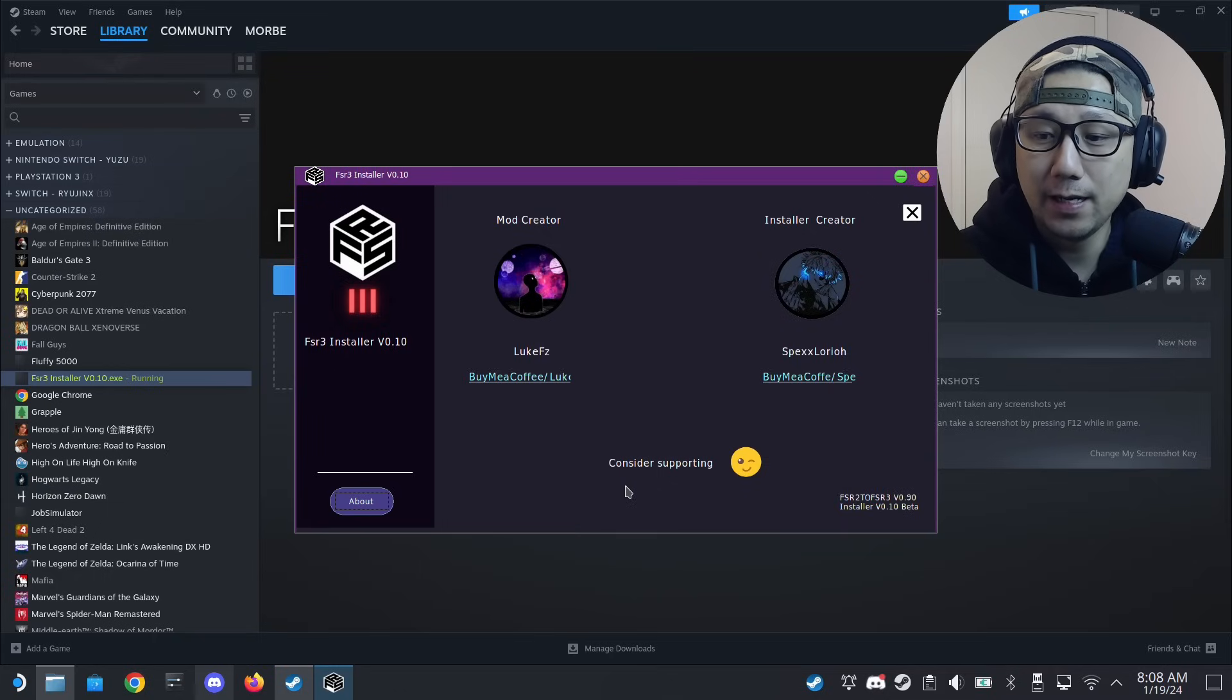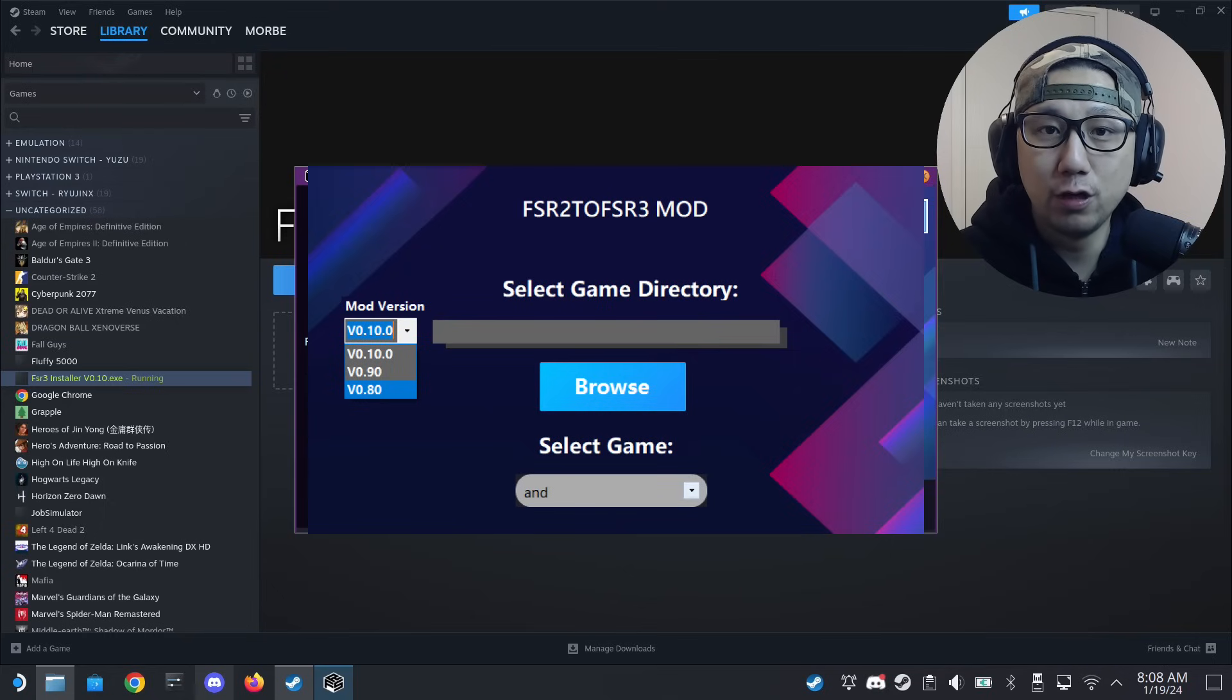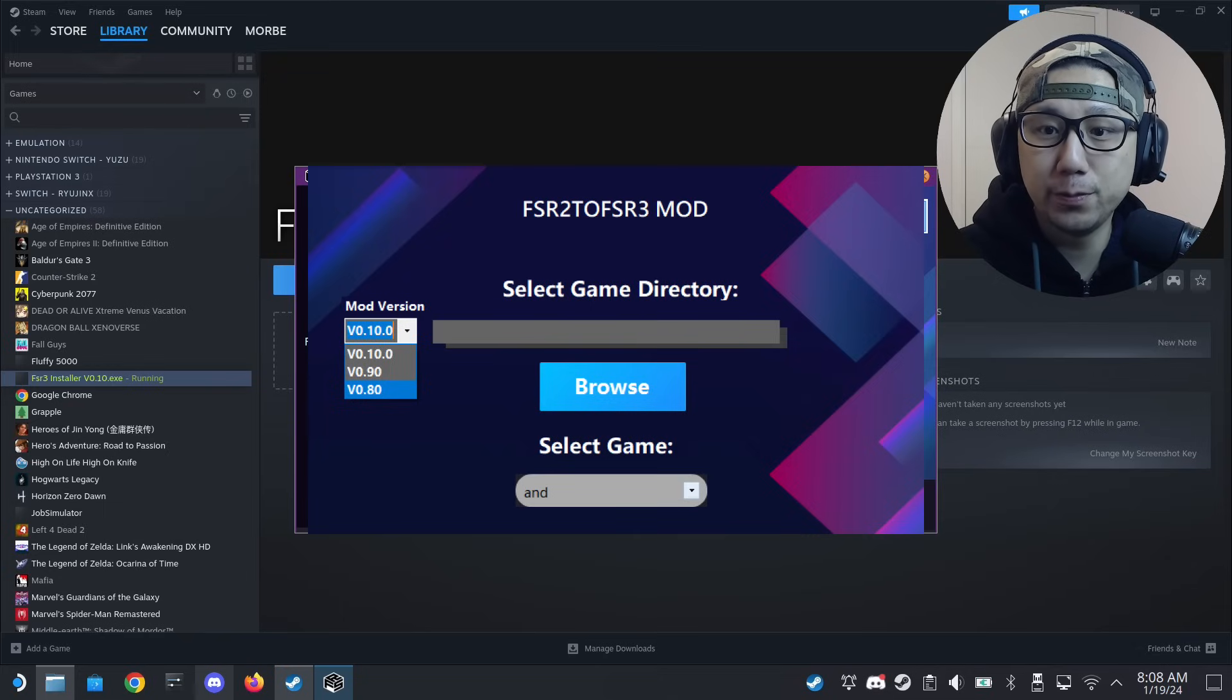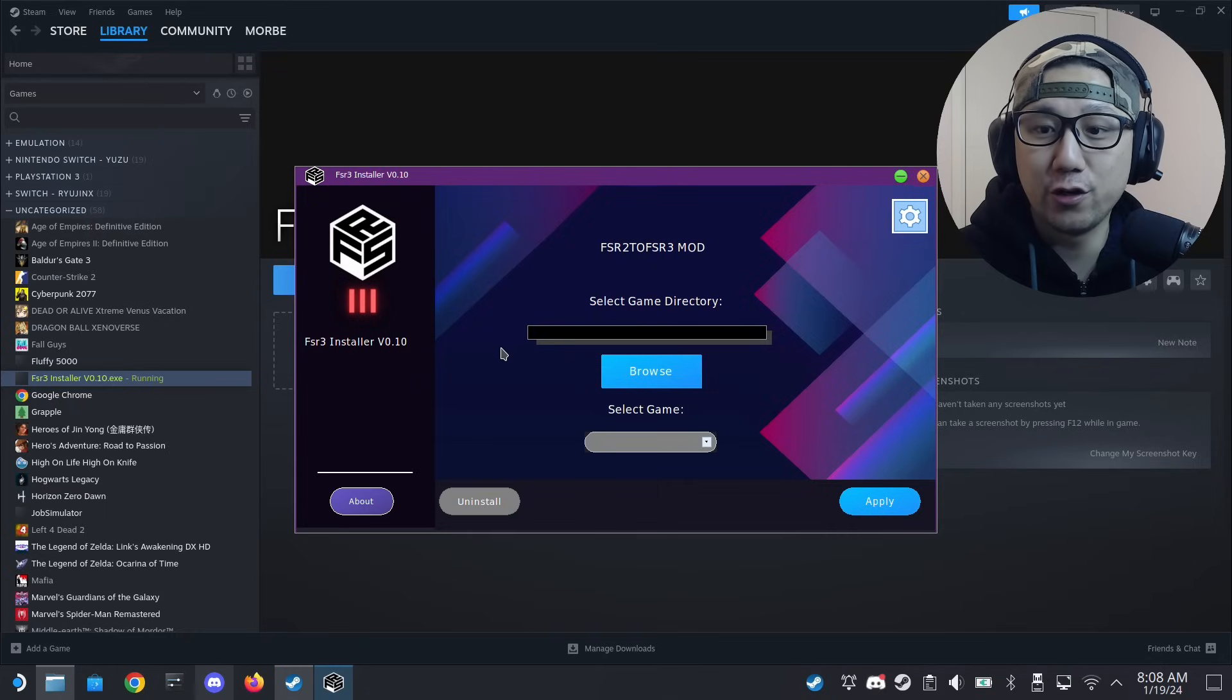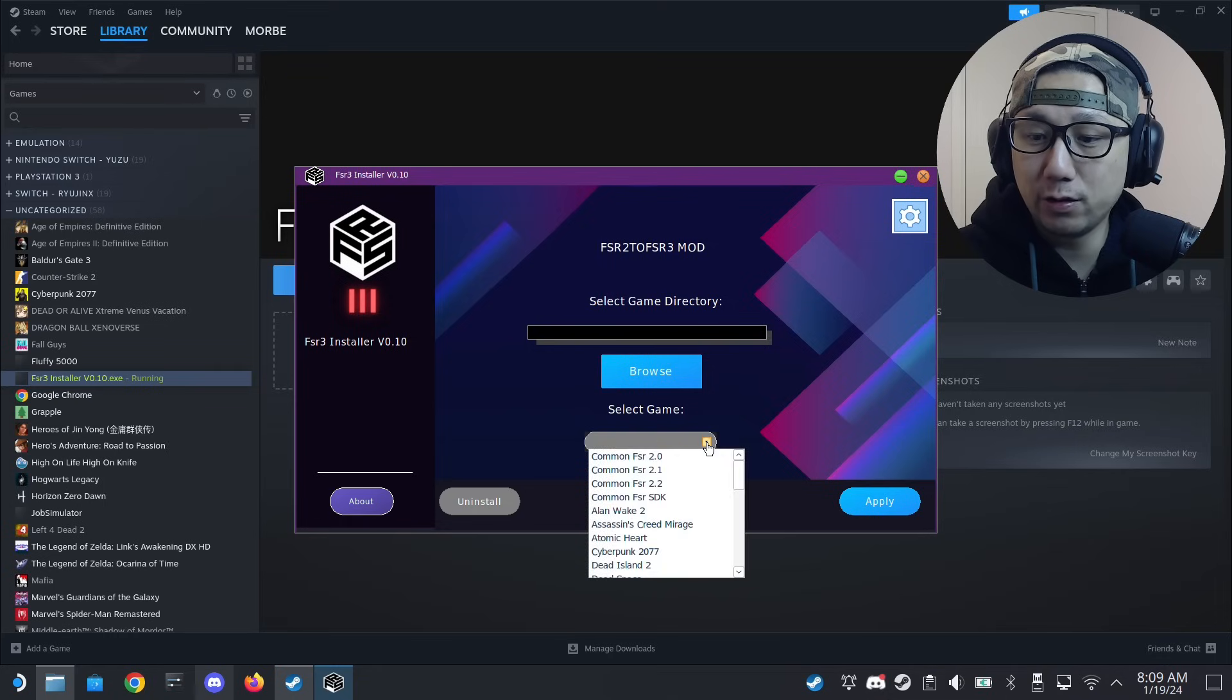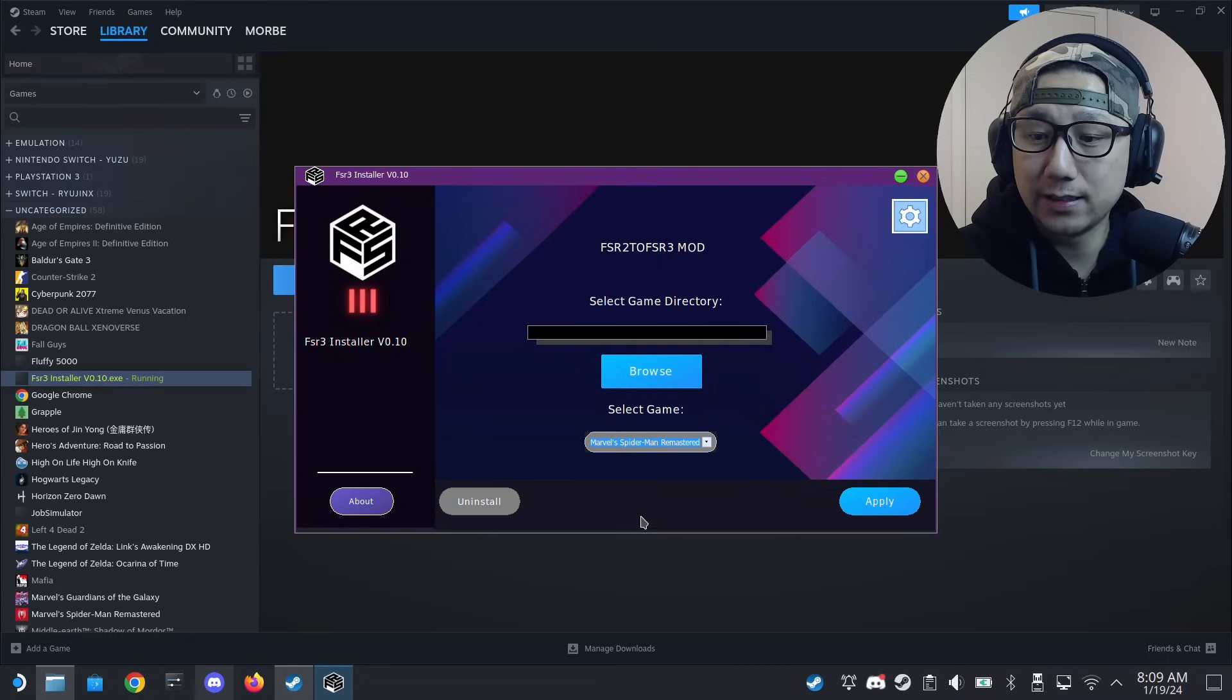Here's a sneak preview: in a later version you'll be able to select the version of the mod you want to use. But not on this version, this is like an earlier version. Once you're here, select the game. Let's say I do a demonstration for Marvel's Spider-Man Remastered. I select it here and then I need to browse for the game.